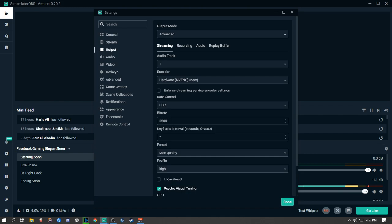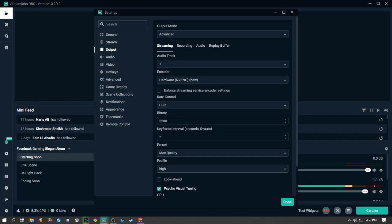Make sure to check your upload speed and have a stable internet connection. Your system is sending 5500 bits of data per second for every 1280x720 pixel frame — that's a huge amount of data being sent to the streaming server. Use a reasonable amount of bitrate. For 720p, anything between 4000 to 7000 kbps is a sweet spot. Use Max Quality or Quality depending on your system.